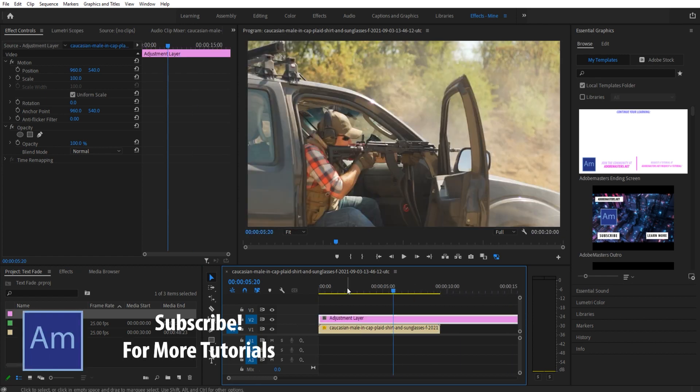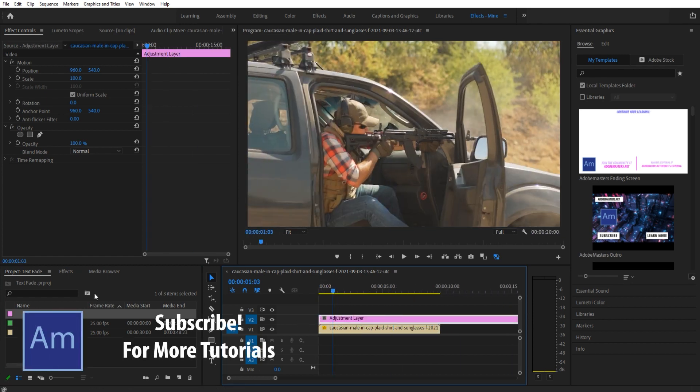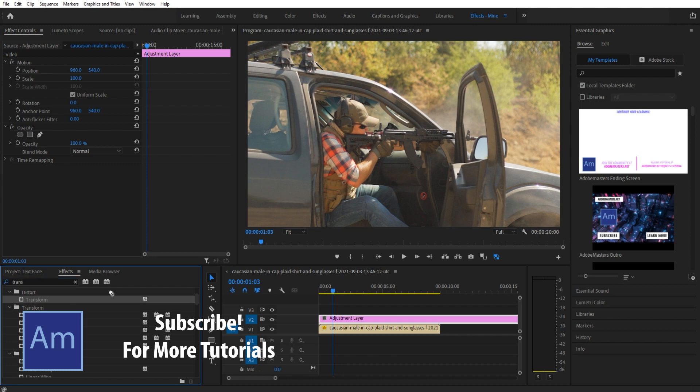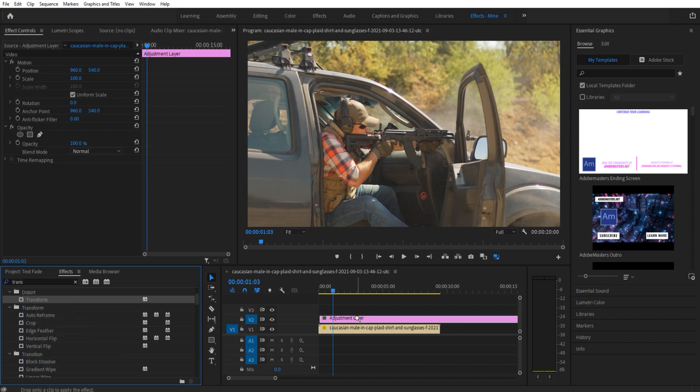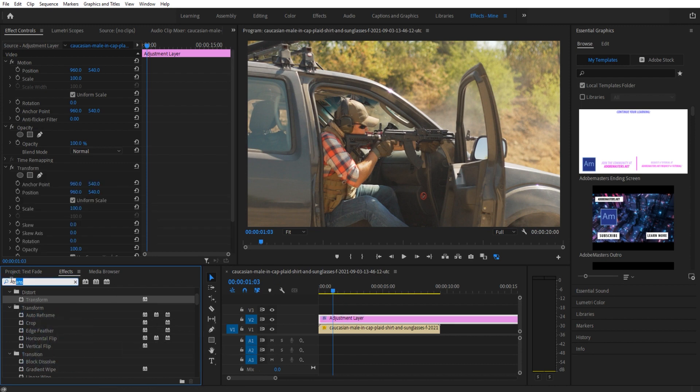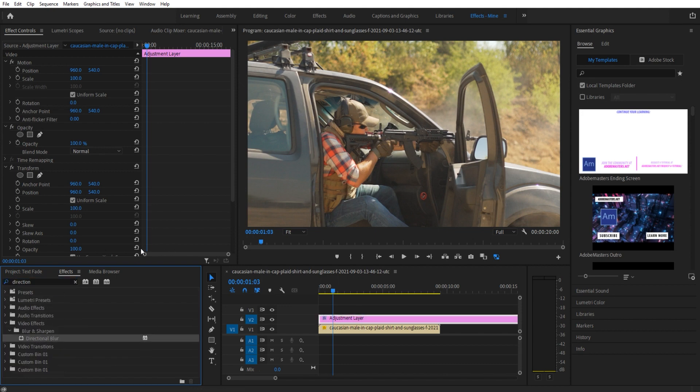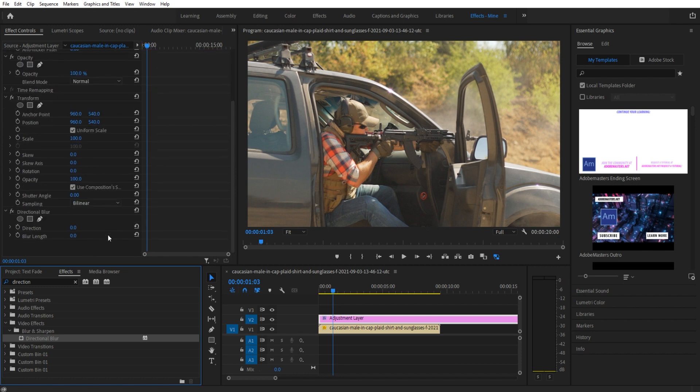We're now going to go into our effects. We're going to look for two effects here. First, Transform—I'll drag and drop that one on. Then we're going to look for Directional Blur. That's going to be under Video Effects, Blur and Sharpen, Directional Blur.